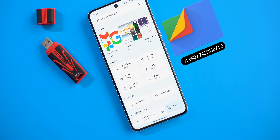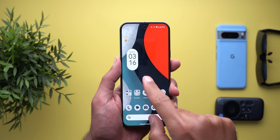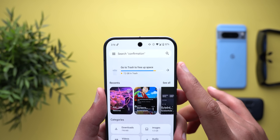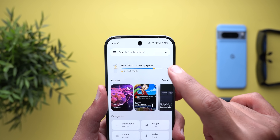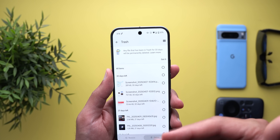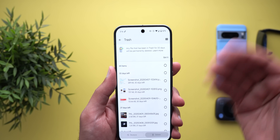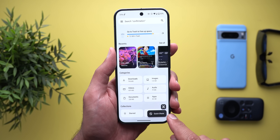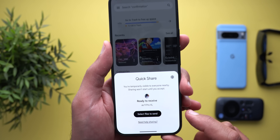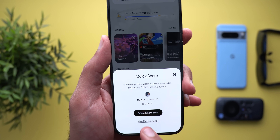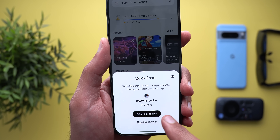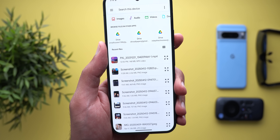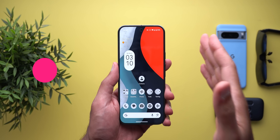Next, the Files app — here I'm going to show you two new changes. The first: when you open the app you'll immediately see your storage bar at the top, and tapping it takes you to the cleanup page so you can start freeing space. The second change is under the Quick Share card — tapping it now gives you a new pill-shaped button that lets you select files you want to send, not just receive like before.